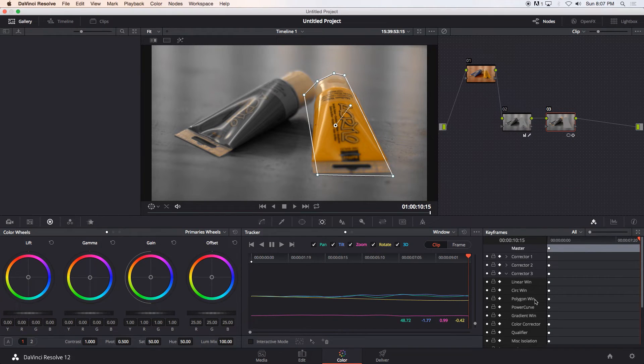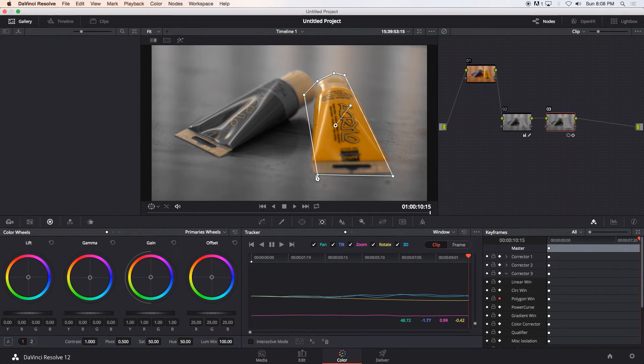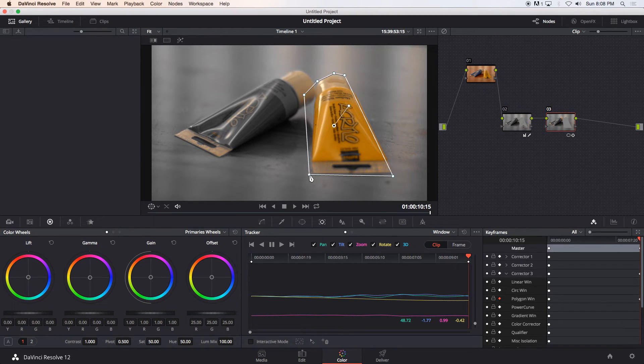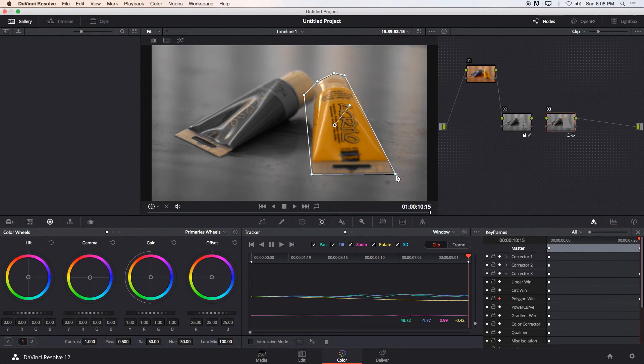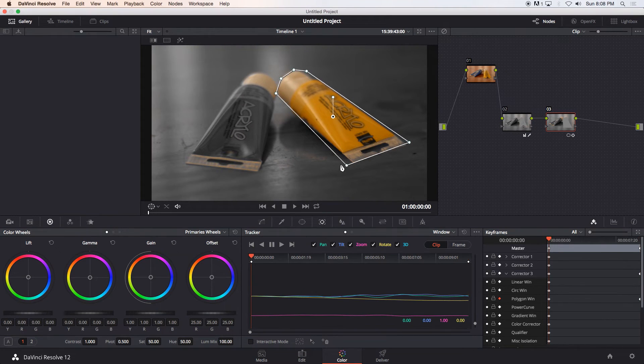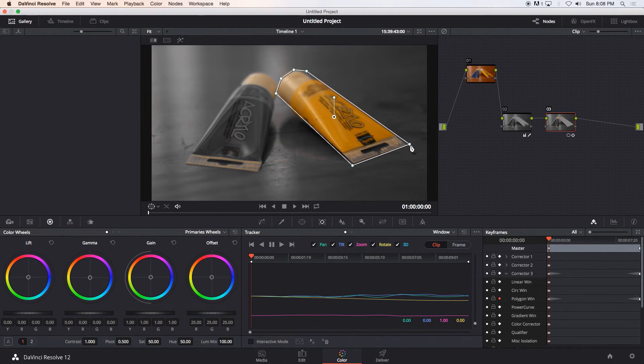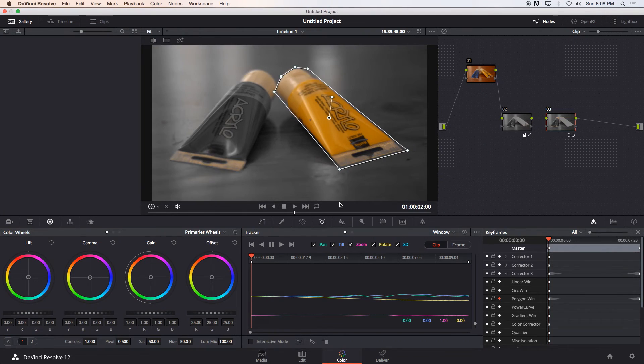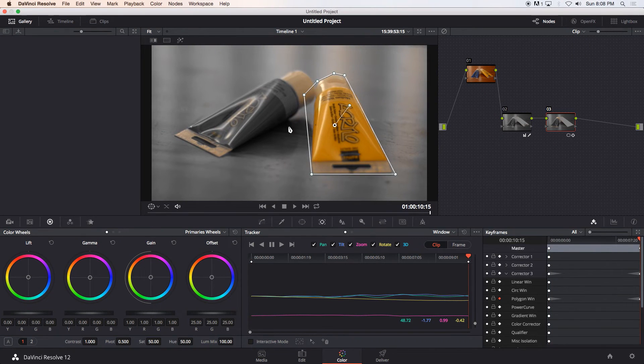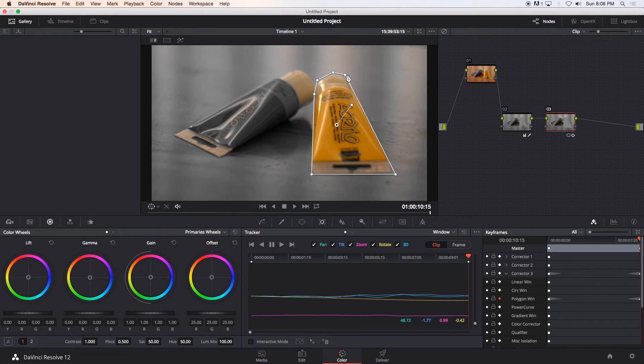and then we're going to go down to our polygon window and just click on this little diamond to enable keyframes and then you can just start to adjust these little keyframes. So let's just go back to our first frame and just adjust these as well something like that and then let's go to the end again and let's just start adjusting these points to create some keyframes.